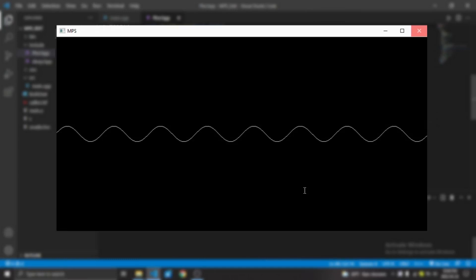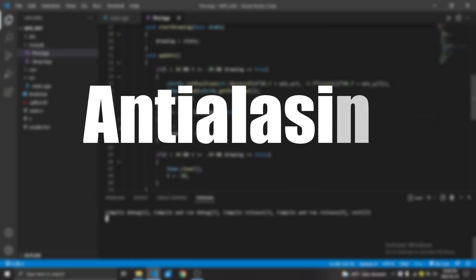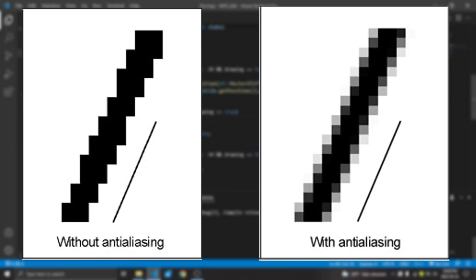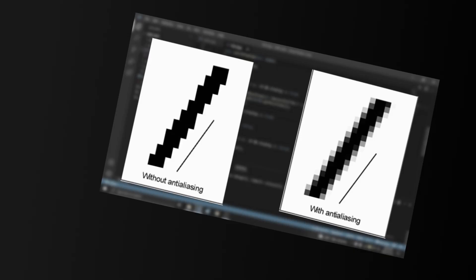Next thing I wanted to fix is the rough edges on the line. To do this, I used a feature called anti-aliasing. If you don't know what anti-aliasing means, well, anti-aliasing turns this picture to this picture, or basically smooths the edges. I think it doesn't need much explaining anymore.